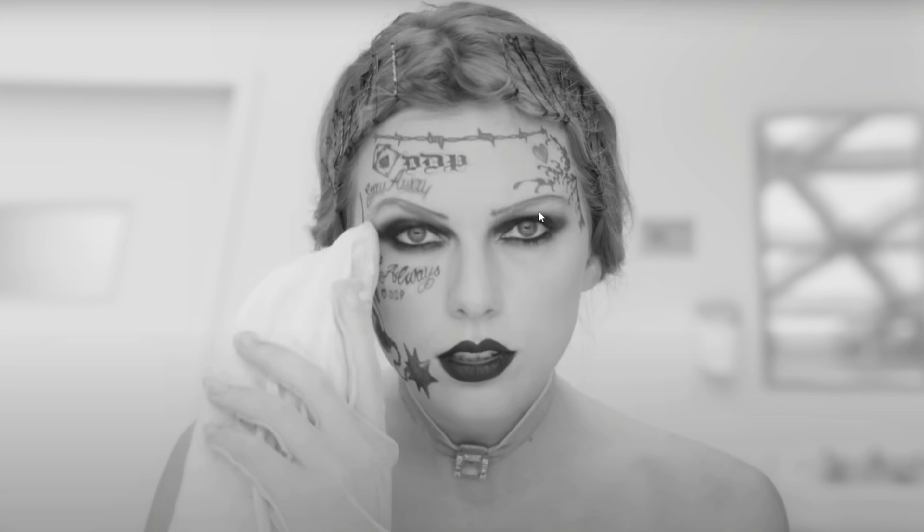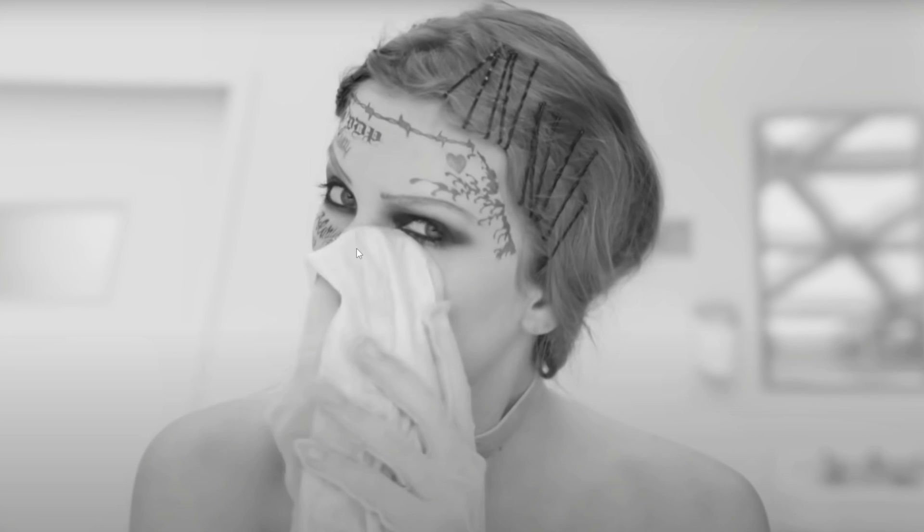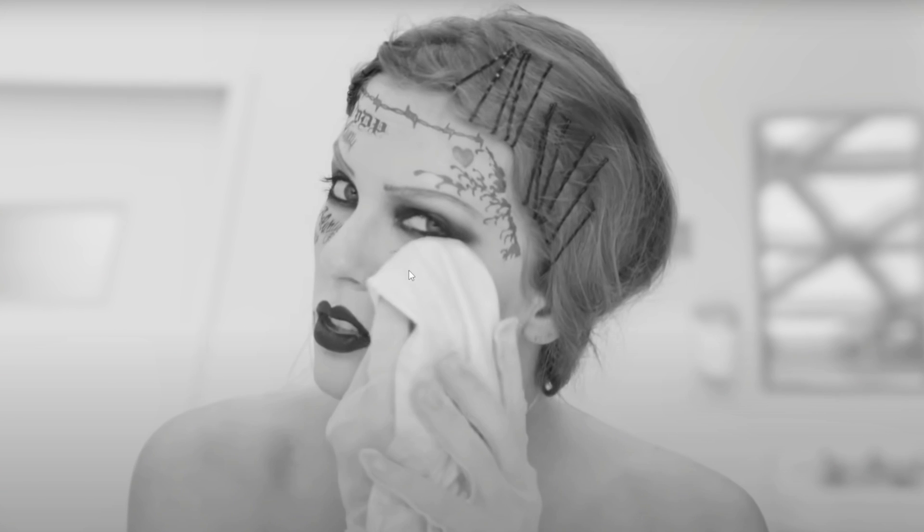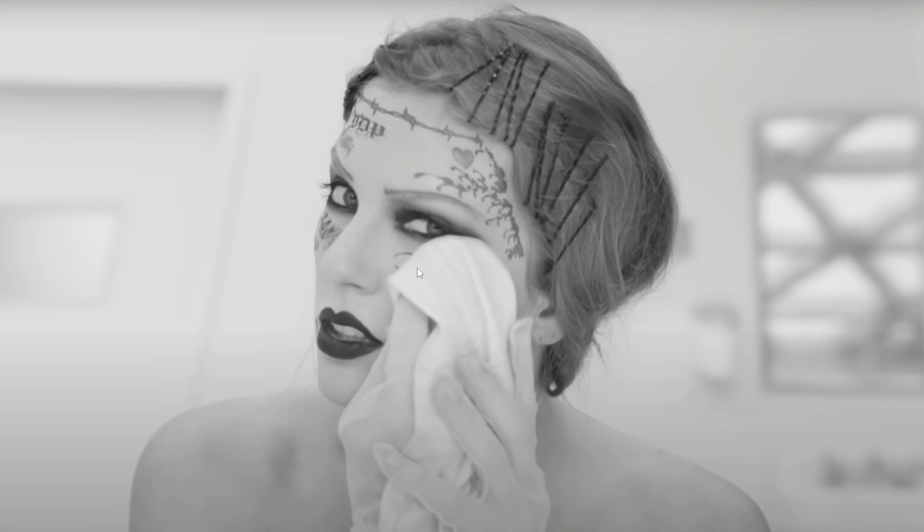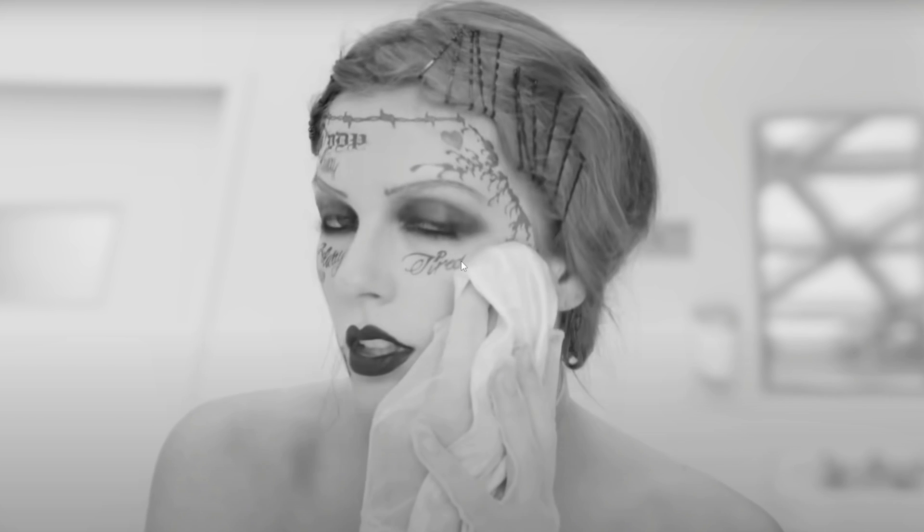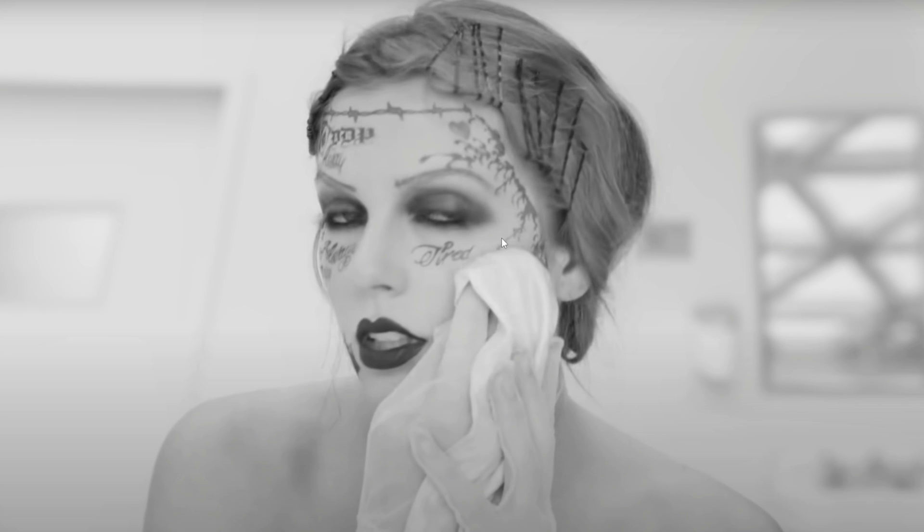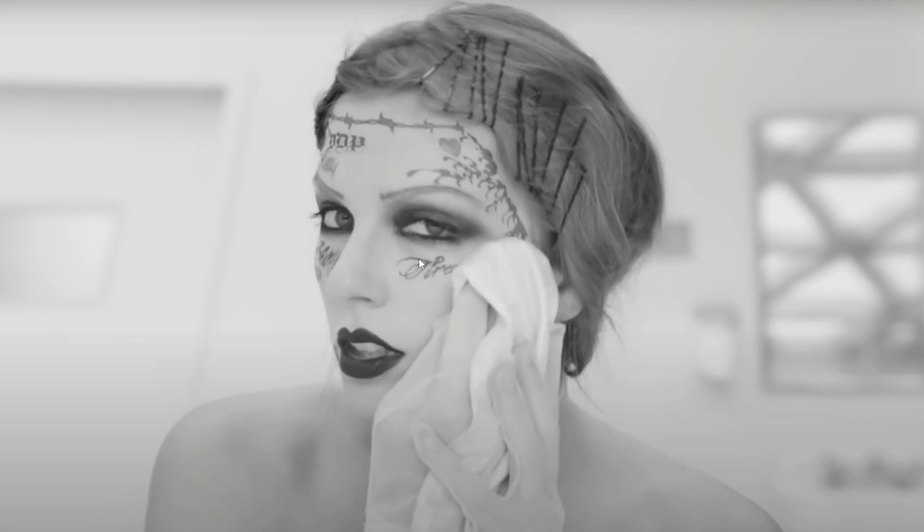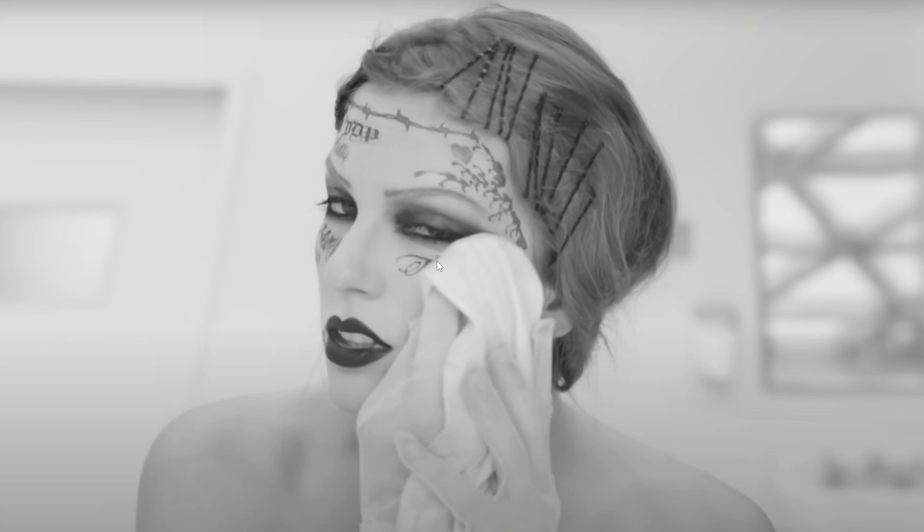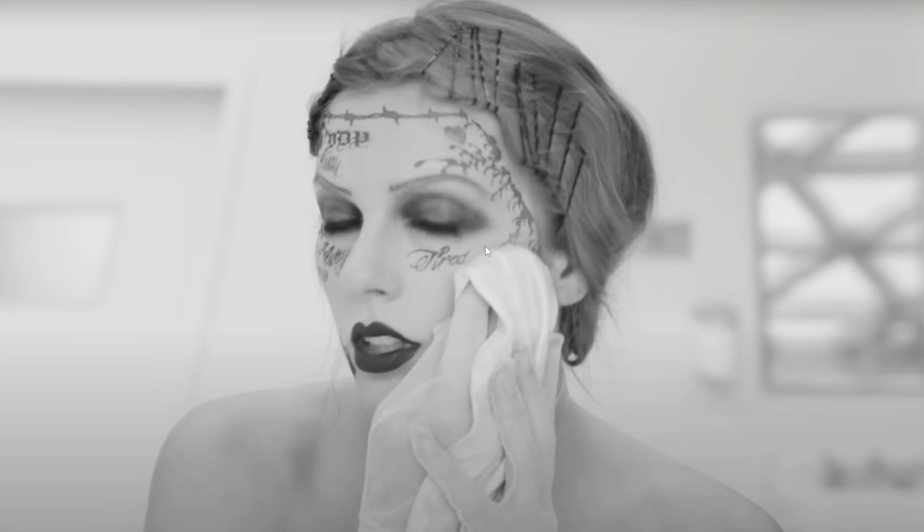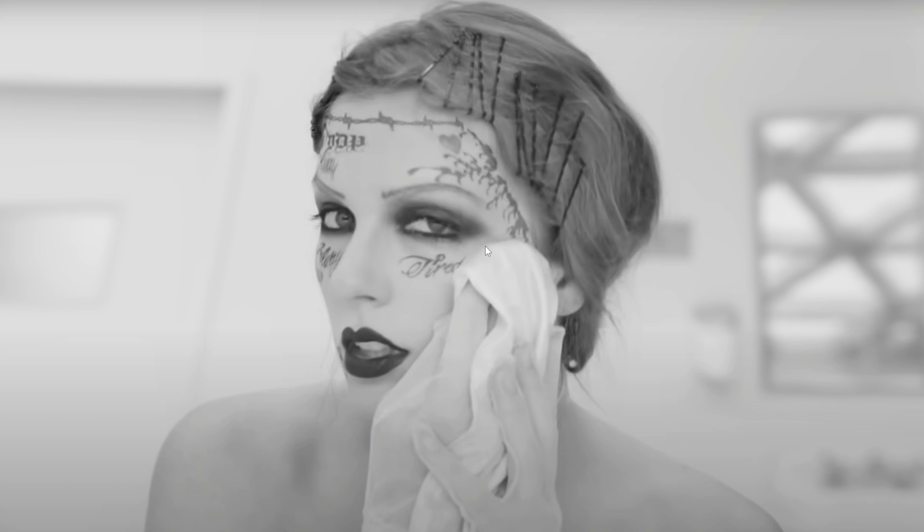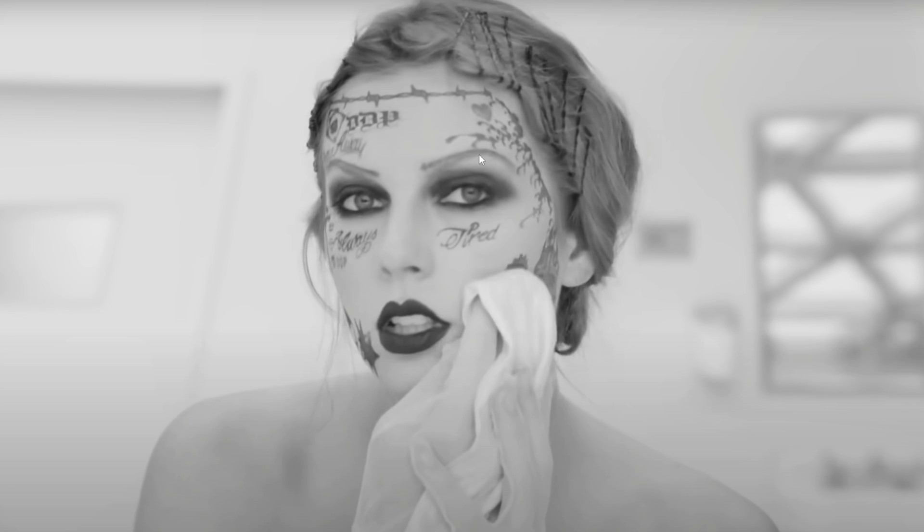So let's quickly break down some of the key elements of what we're going to need to do in After Effects. We have this sort of wipe away that brings in the actual tattoo, so we're going to have to do a little bit of masking. We're also going to have to create some sort of track as you can see as her face is distorting when she presses against it with the cloth. The tattoos are also reacting to that.